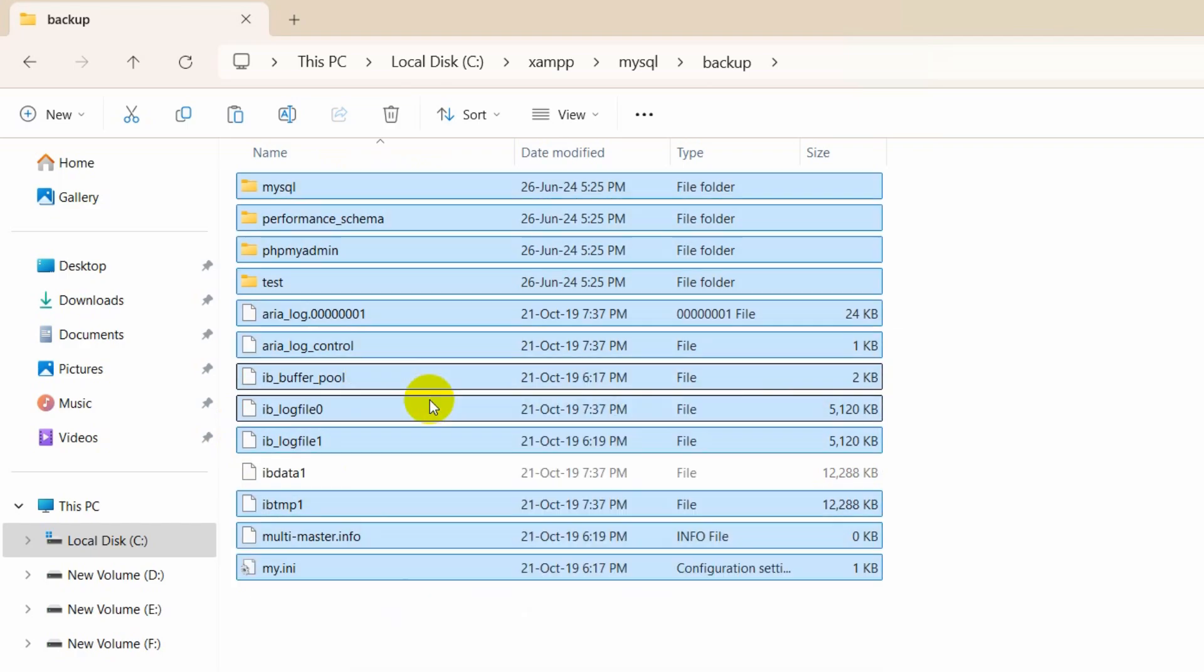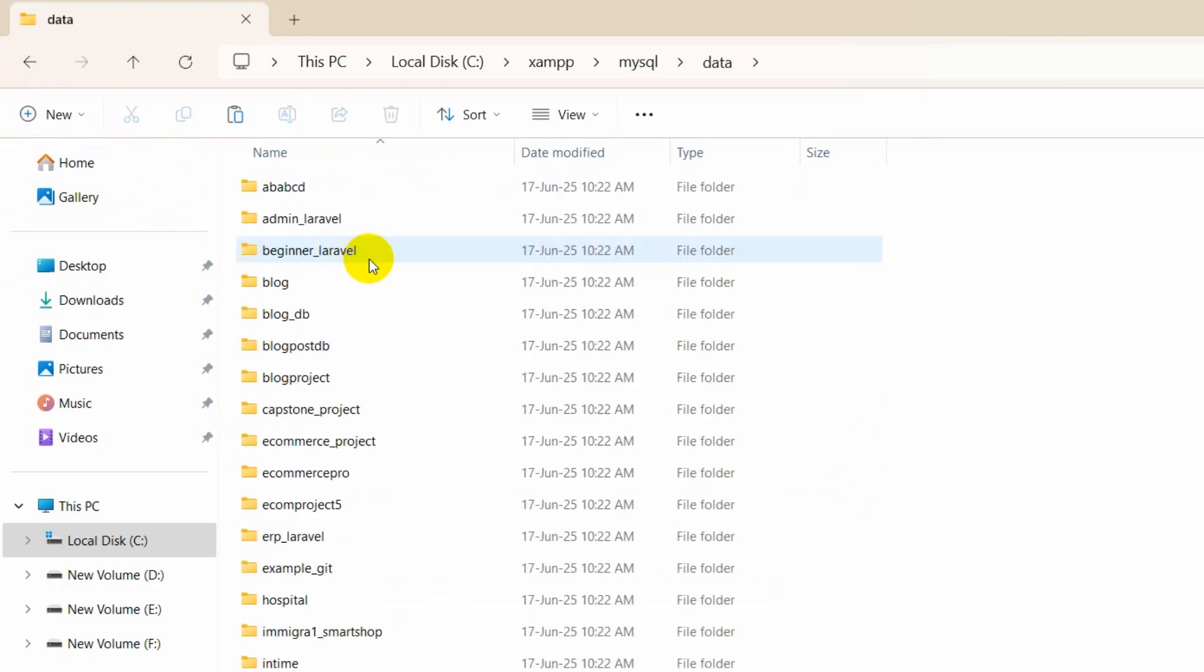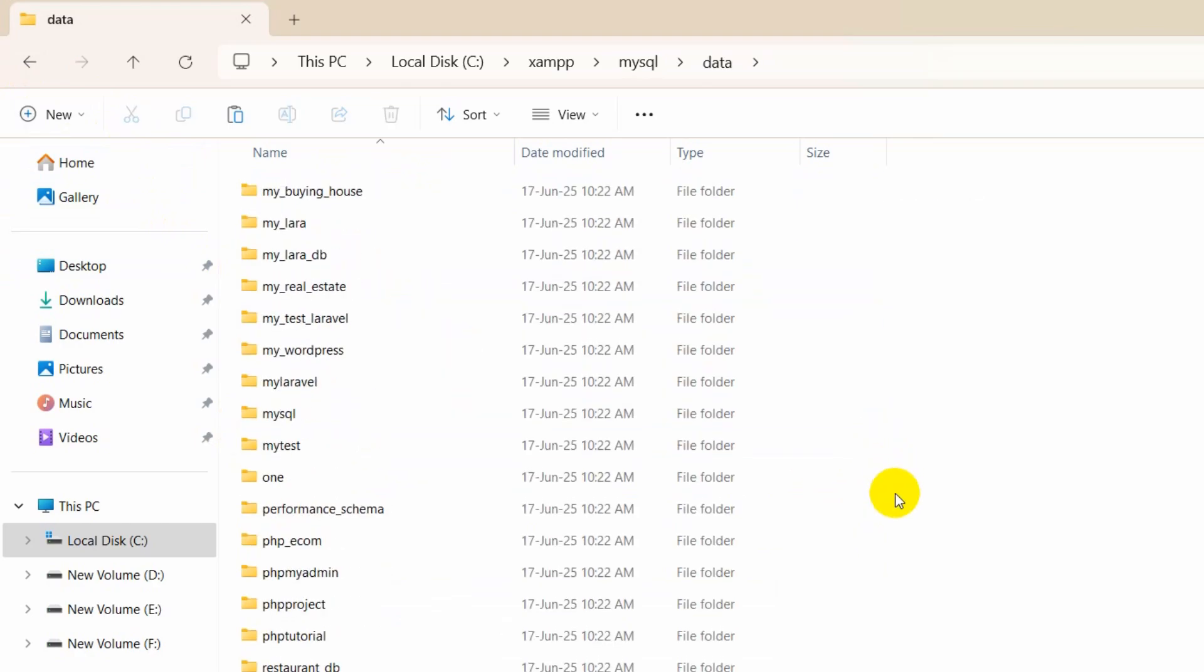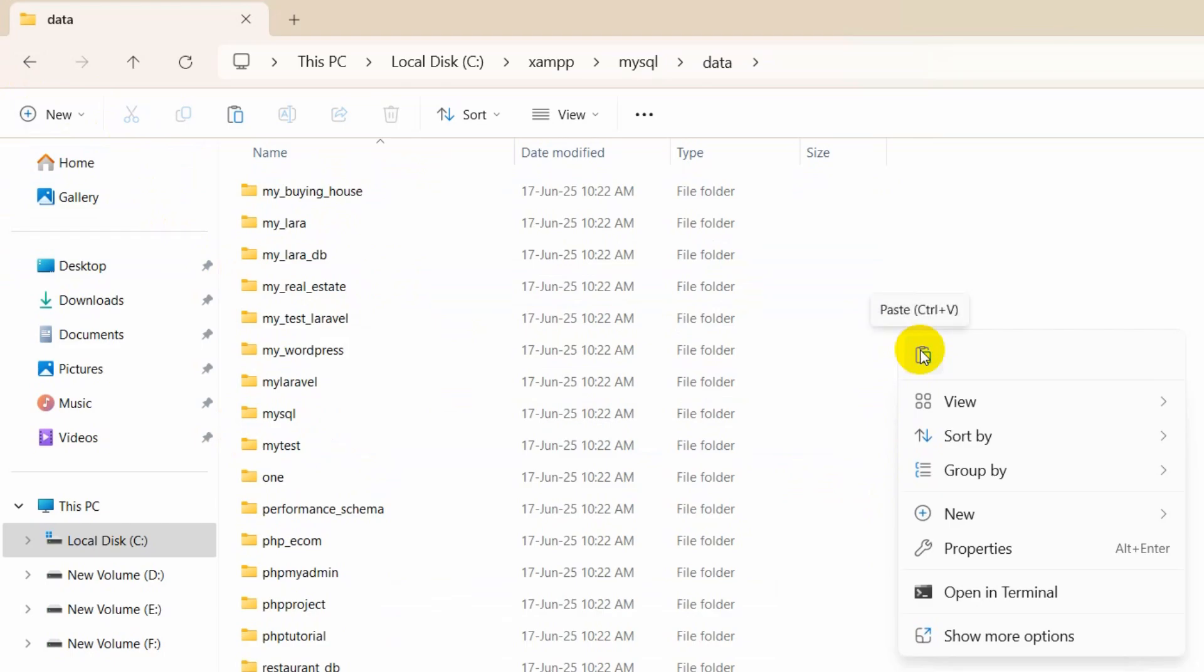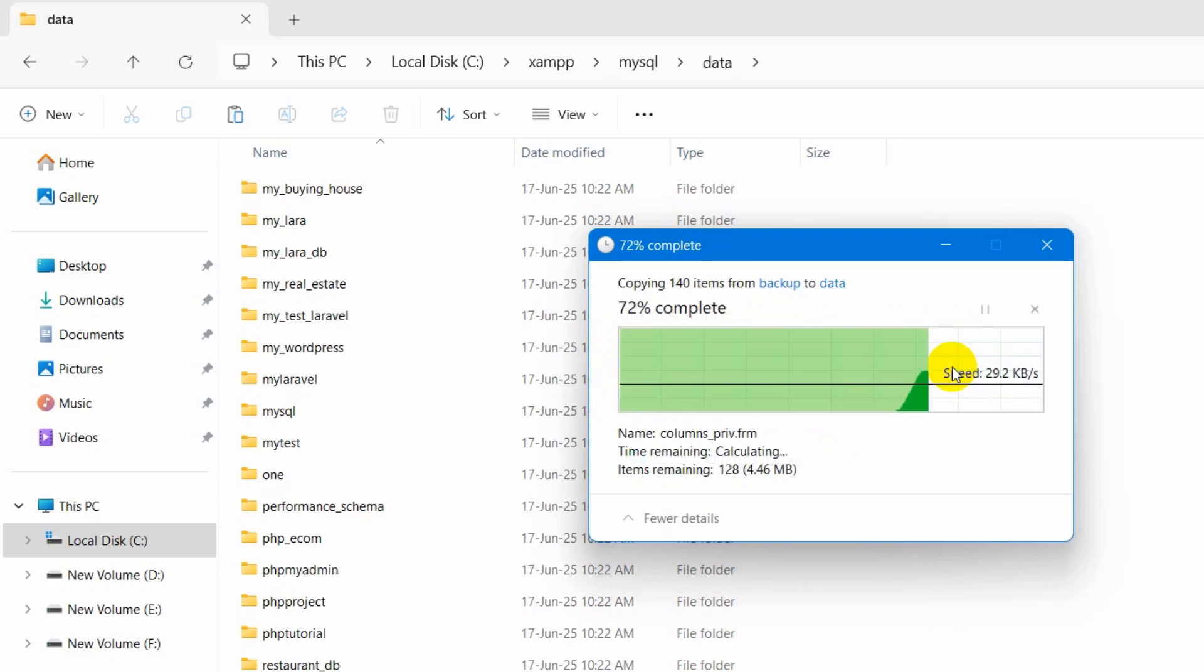Then go back and we're going to paste it inside the data folder. We're going to paste it here with Ctrl+V. It will show that replace the file in the destination, so you need to click replace the file in destination.